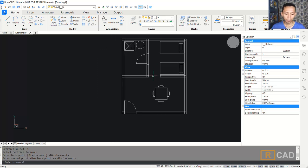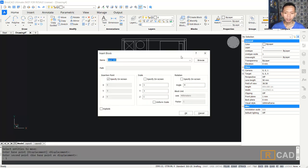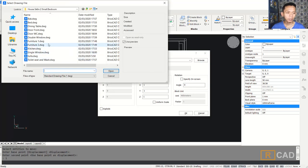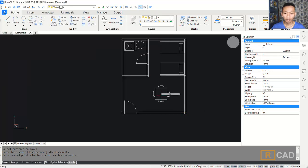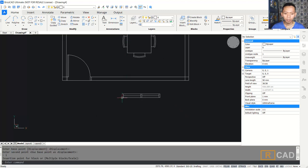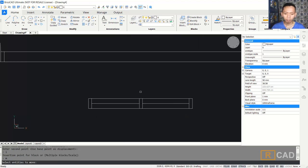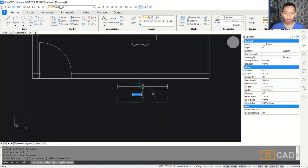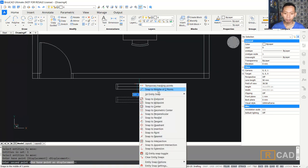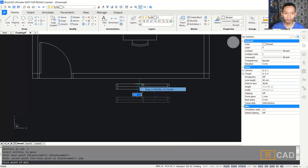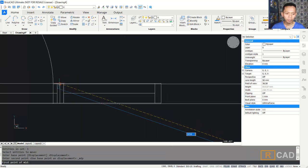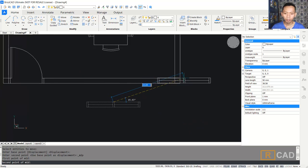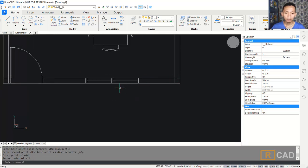This is enough. We can insert again for the next block — it's the double window. We will place it here, then use the move tool. Move from the center point to this point. I will use the 'snap to middle of two points' option. Click from this point and then click the second point, so the window will be placed at the center of these two points.